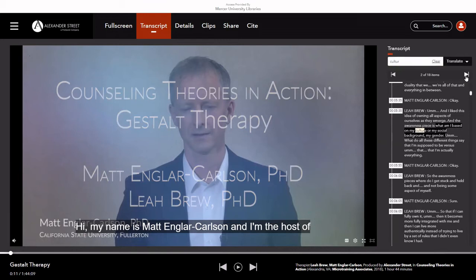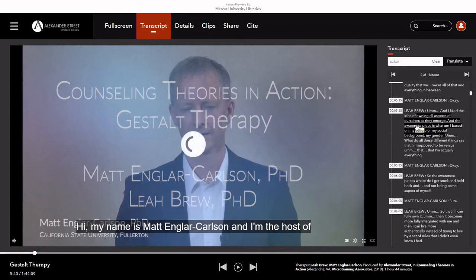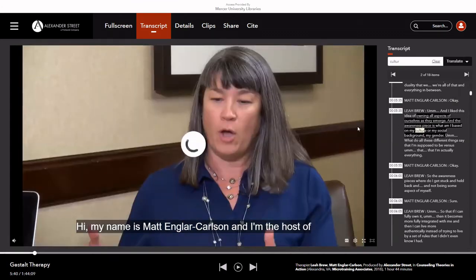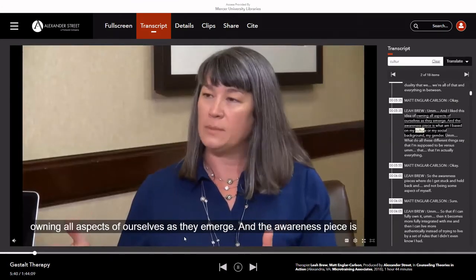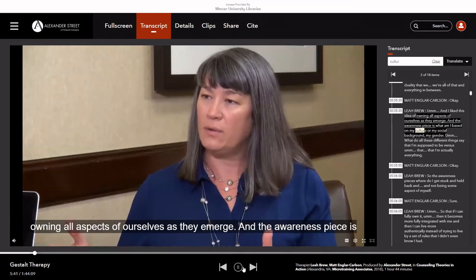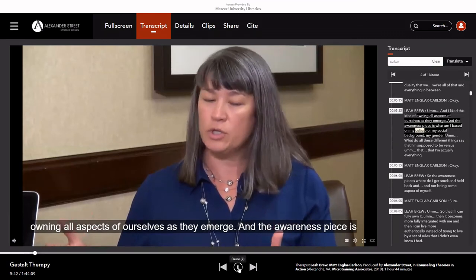Select the text in the transcript for the video to skip forward or back to when those words are said.